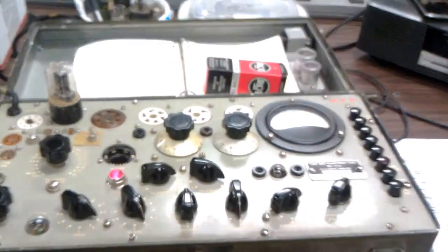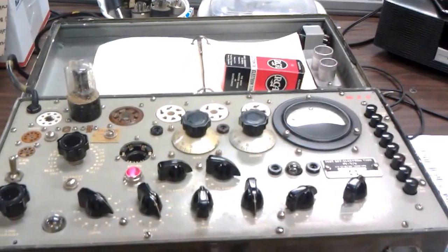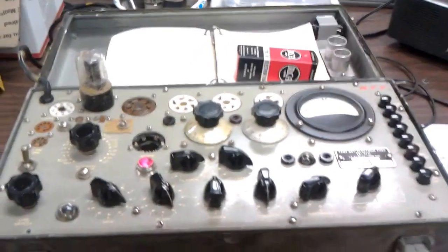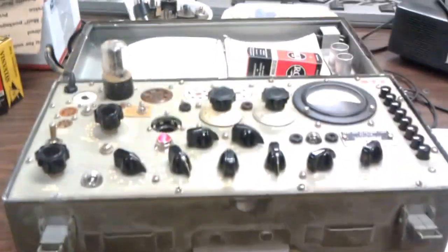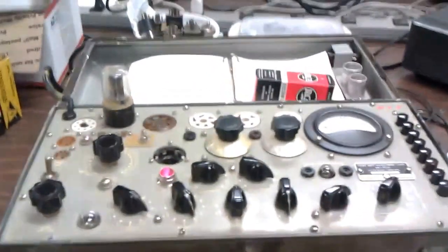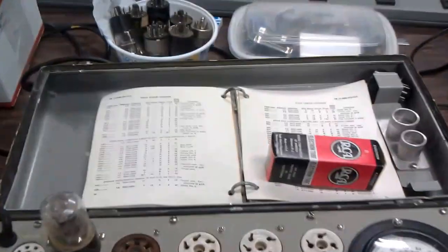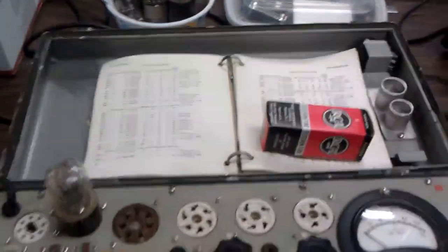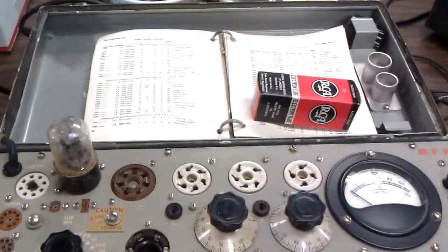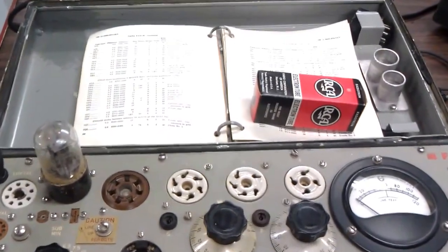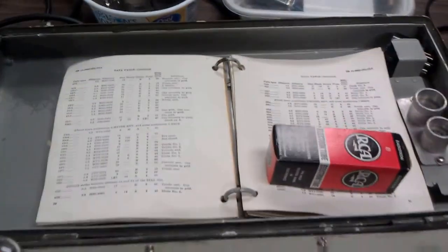Let me show you real quick how you test these. This is the tester, a 1960s Department of the Army tester. It's in this case you'd lug around, I guess, if you were a technician. It comes with all these sockets for plugging in various types of tubes and a reference manual.